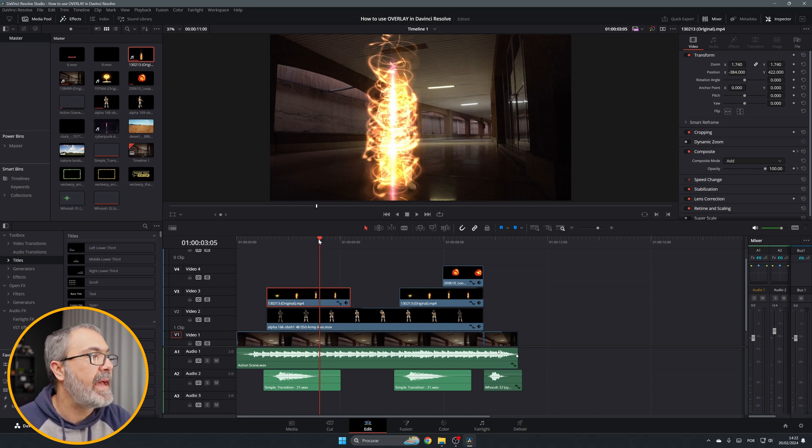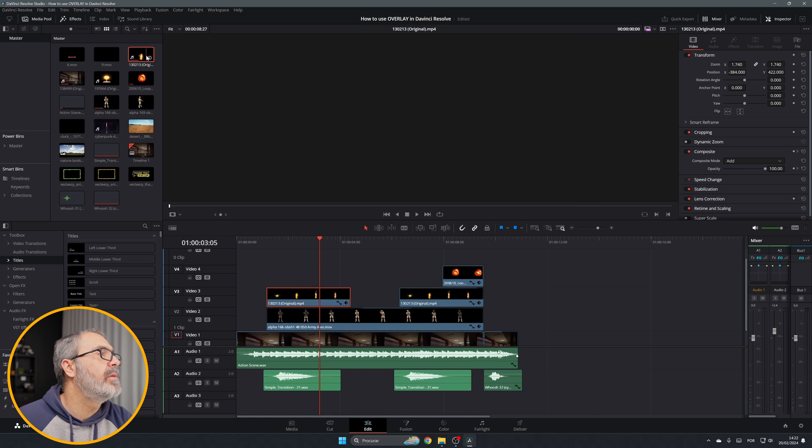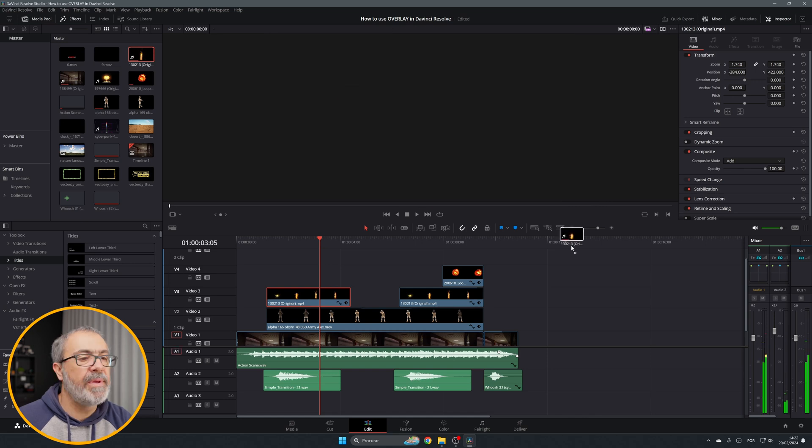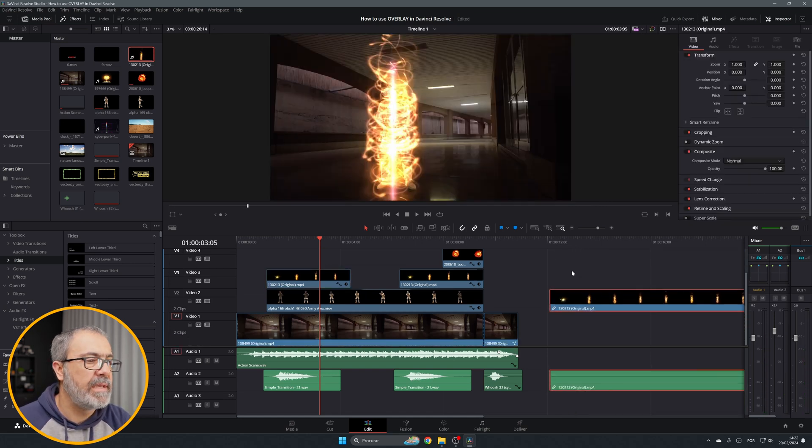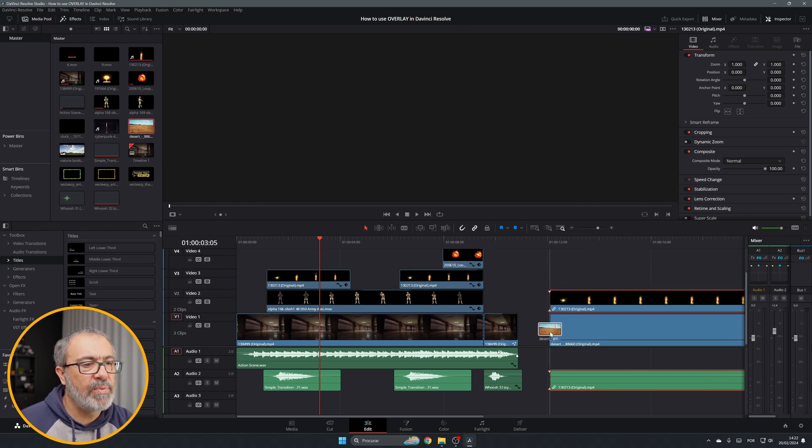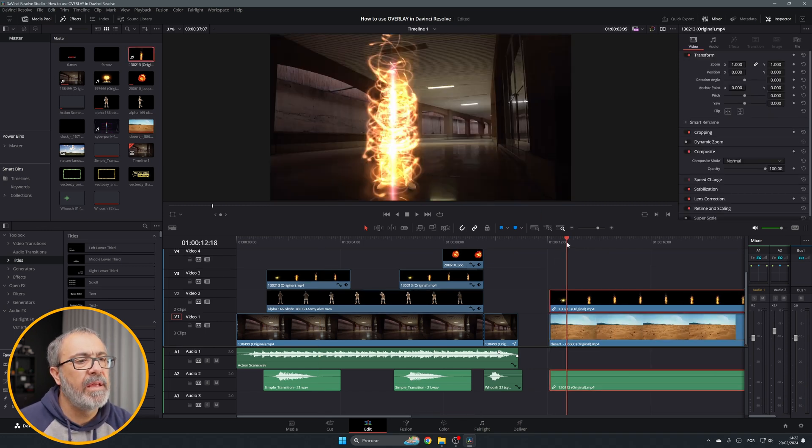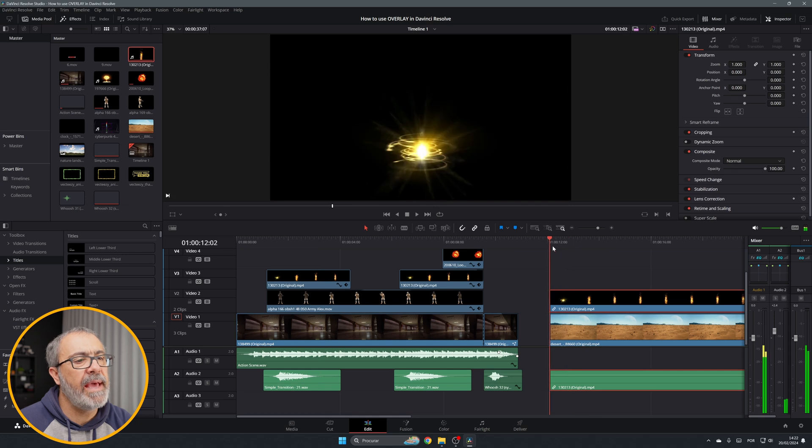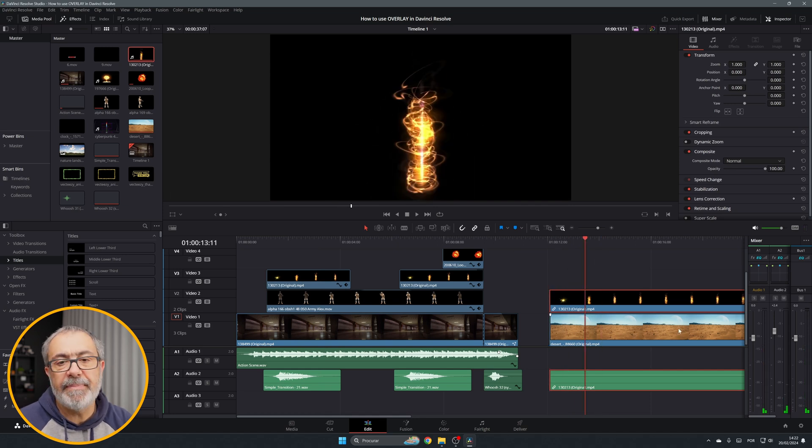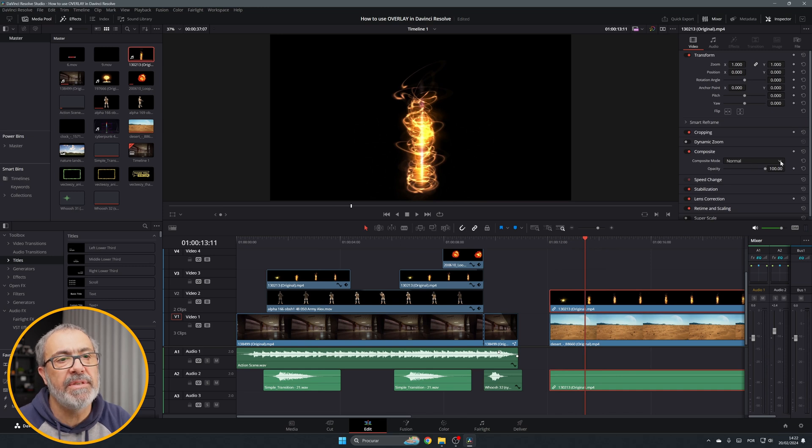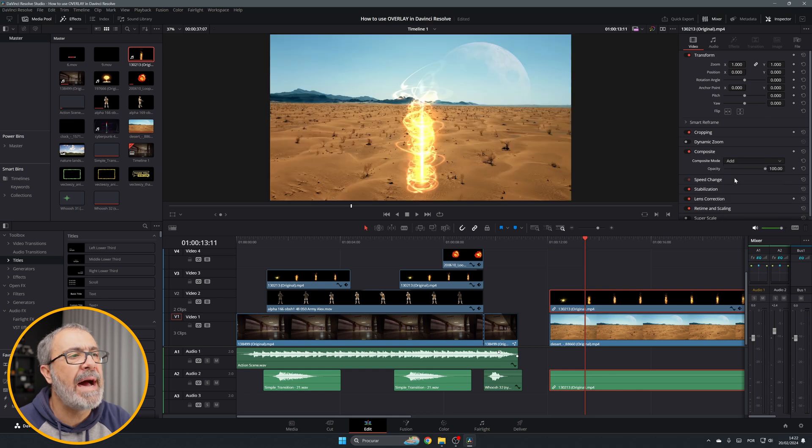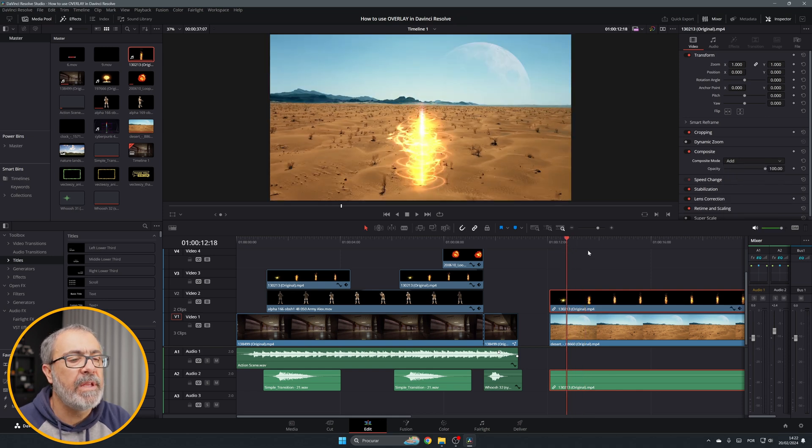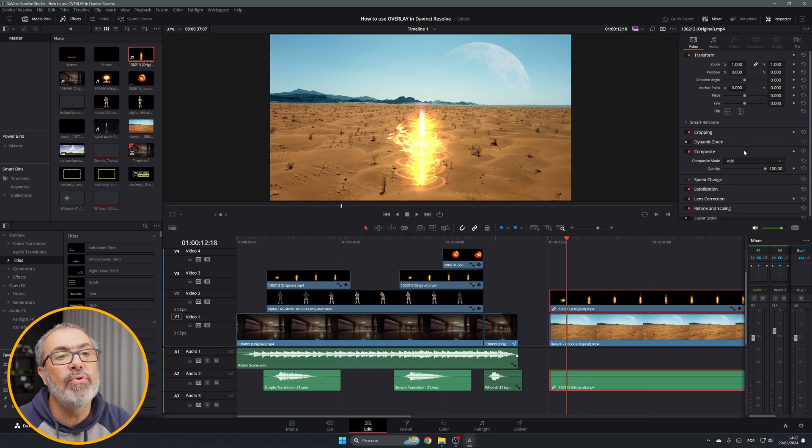If I put it here and put the playhead, you don't see the clip that is behind because you have to come here to the composite and change the composite mode from normal to add. Now it removes all the black.